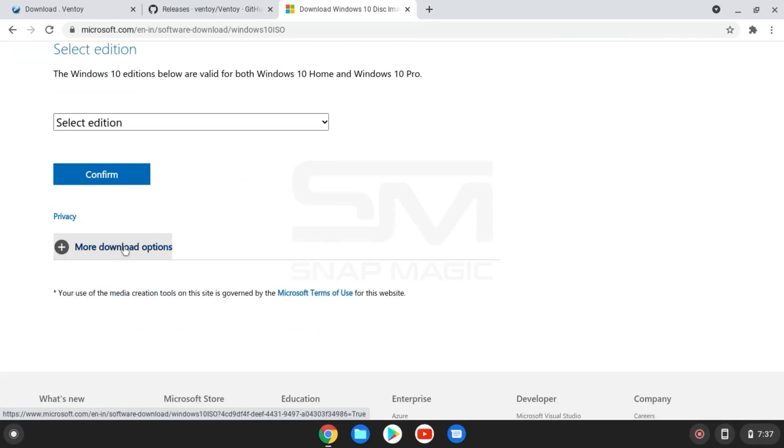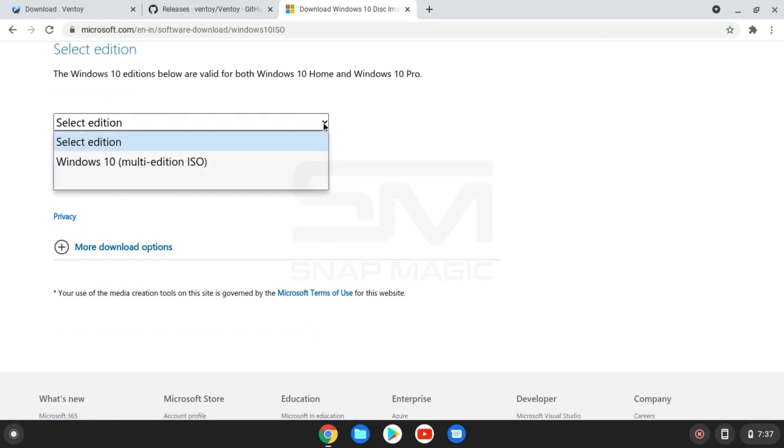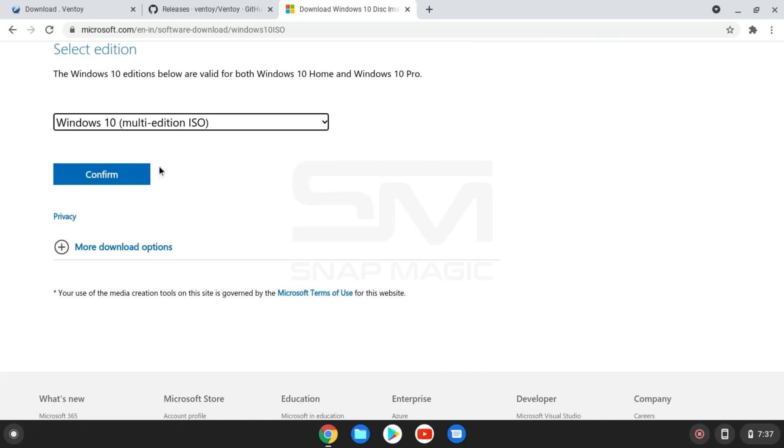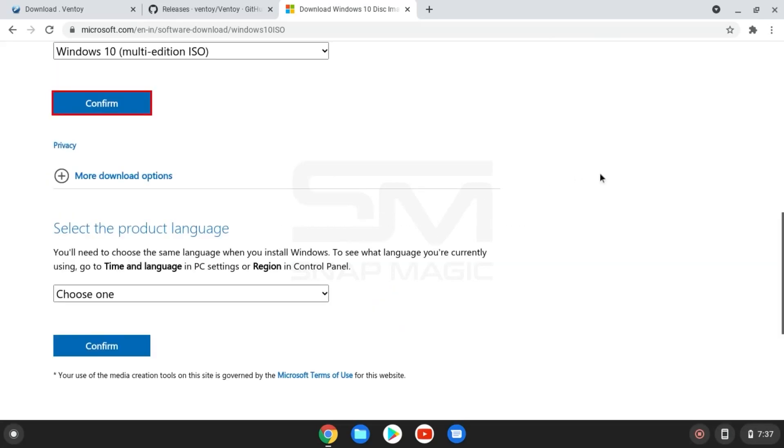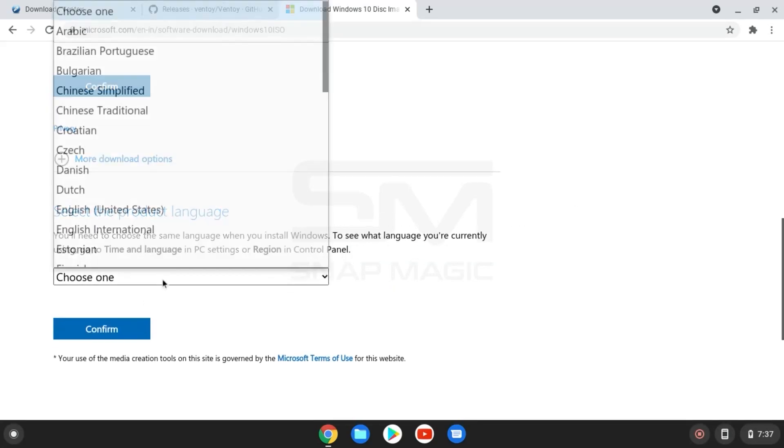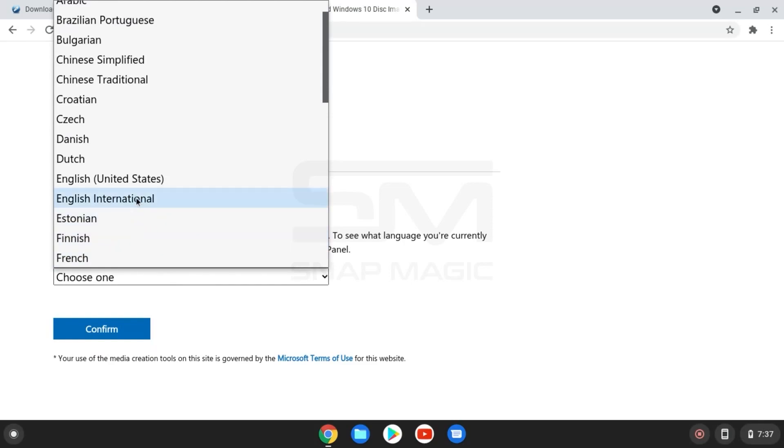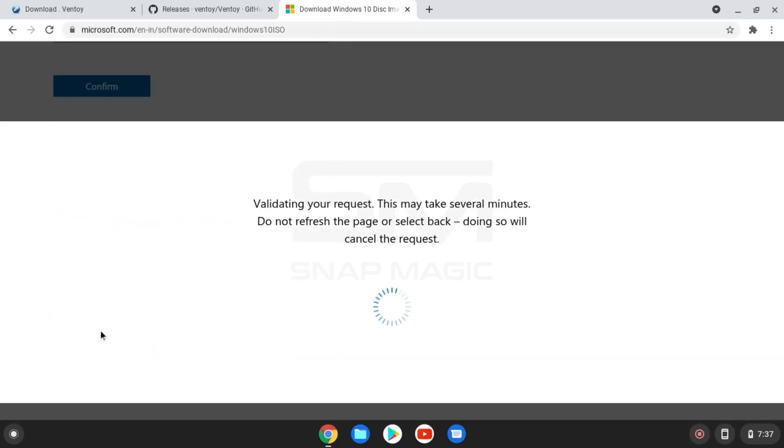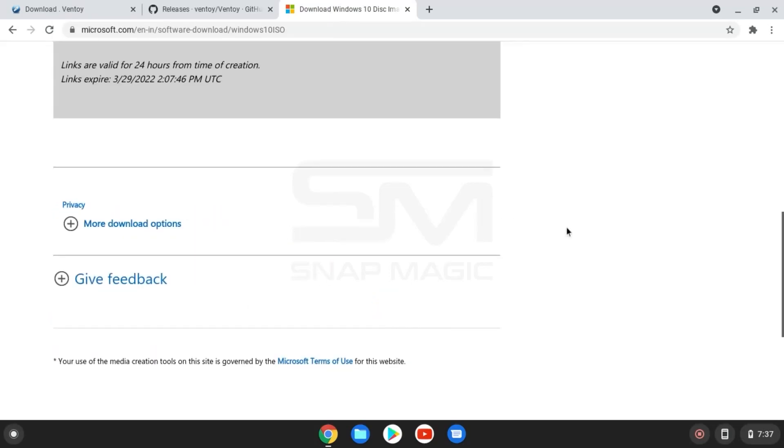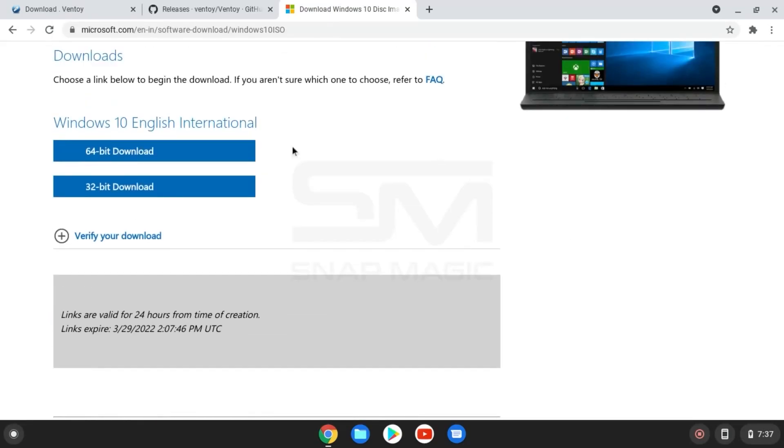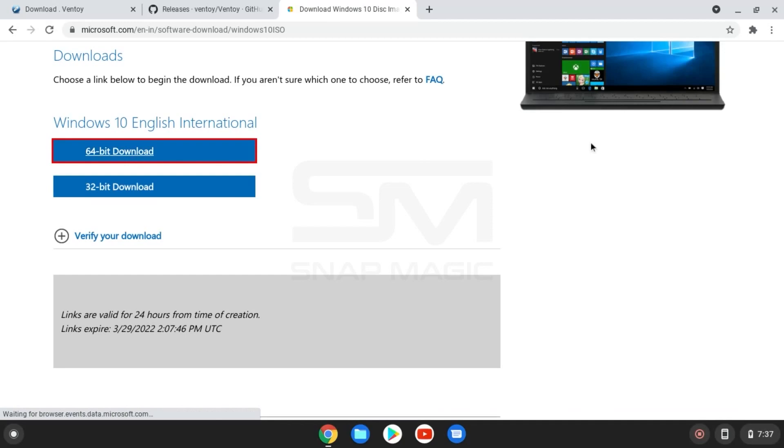Select Edition, select Product Language, and click on 64-bit Download.